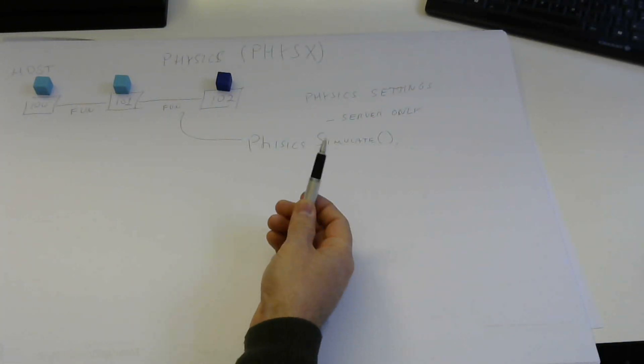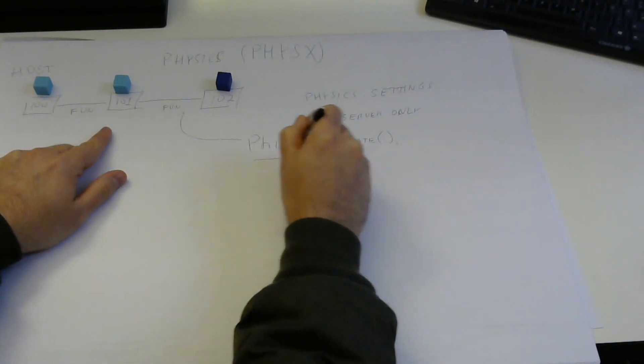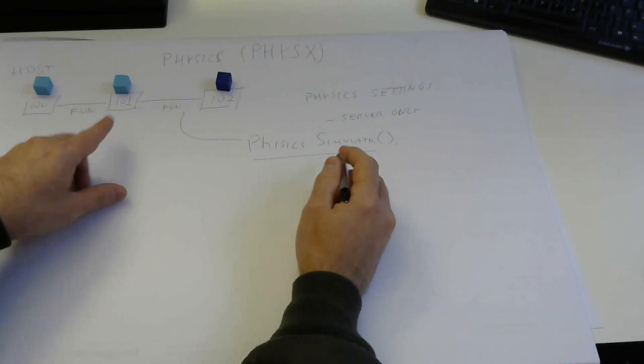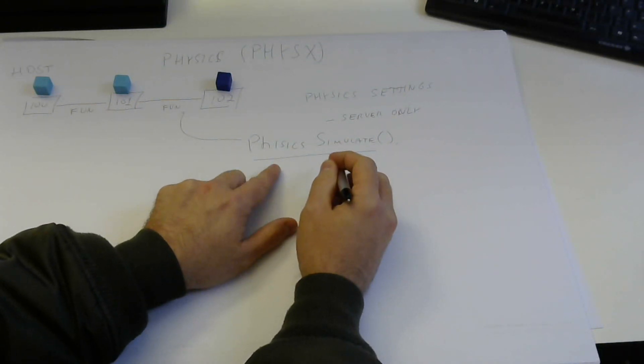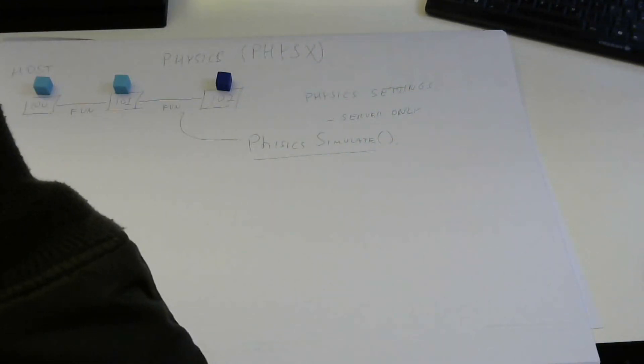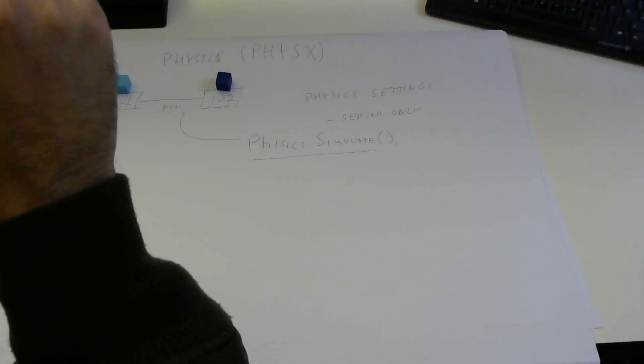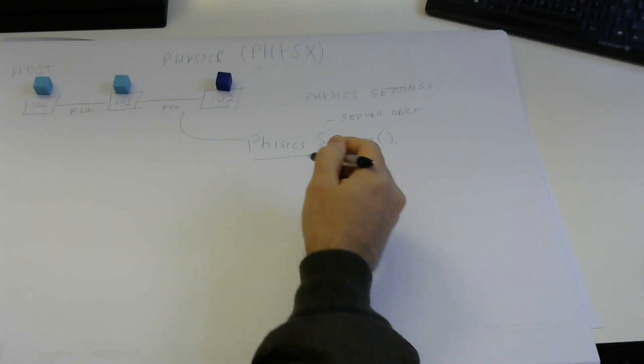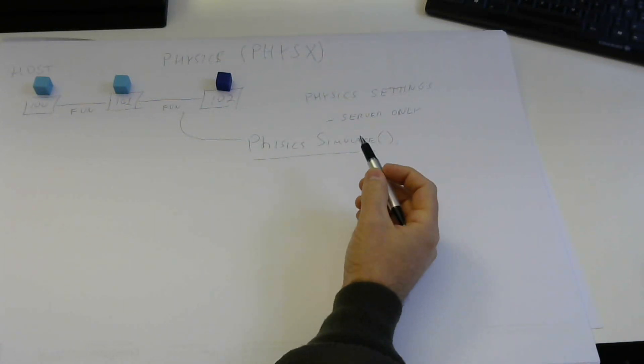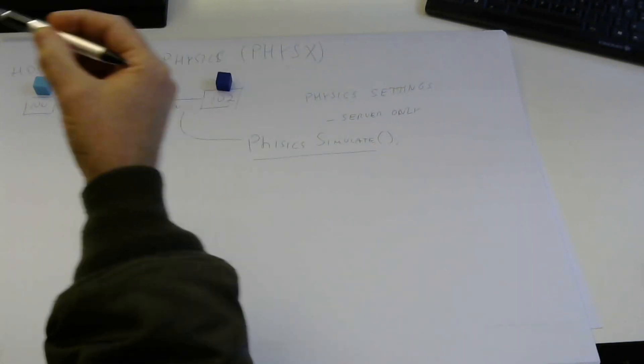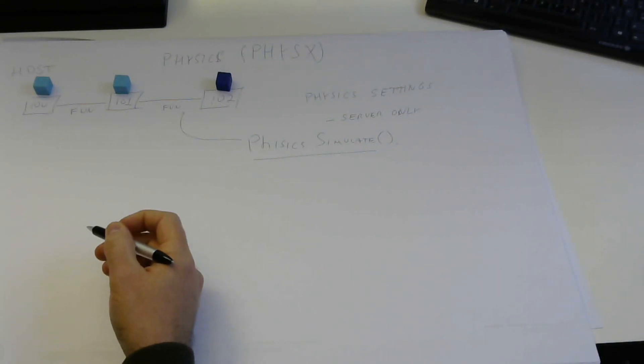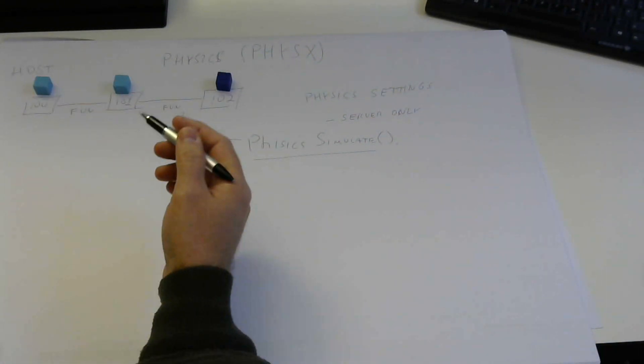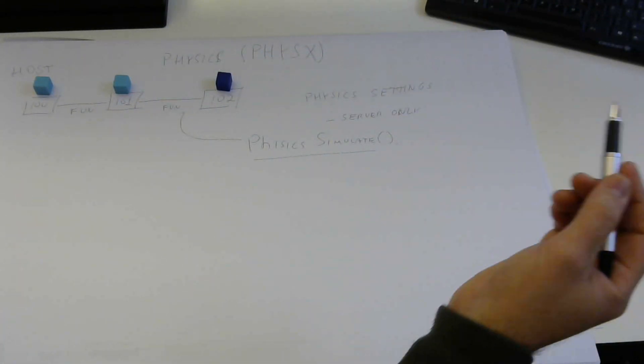So that means that this call is done by a Fusion simulation behavior. It's not from network rigid body. It's a separate, I think we call it network physics 3D. It's something like that. So that's the script that actually calls physics simulate. So if you want to do things like applying some forces before physics runs, you do that before that script, that network, that simulation behavior.